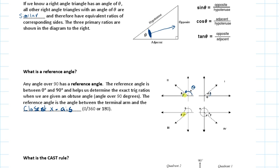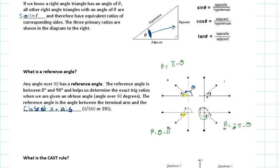To find the reference angle beta in the second quadrant, it's pi minus theta. In the third quadrant, it's theta minus pi. In the fourth quadrant, it's 2pi minus the principal angle, because you're looking at just that reference angle to complete the full circle of 2pi. Remember, the reference angle is always between the terminal arm and the closest x-axis.